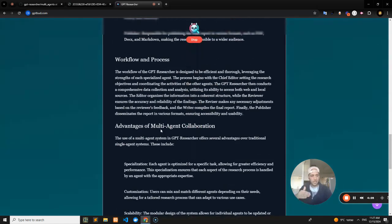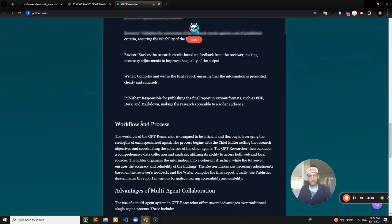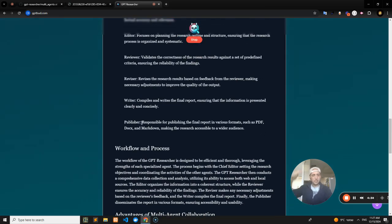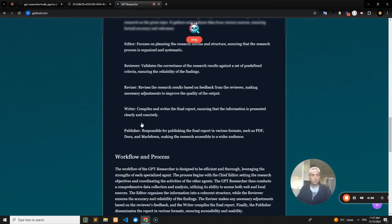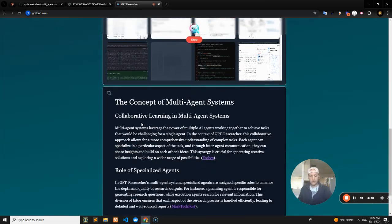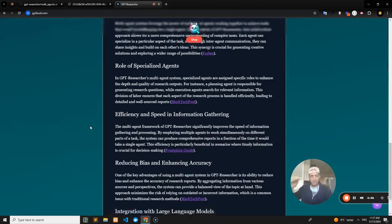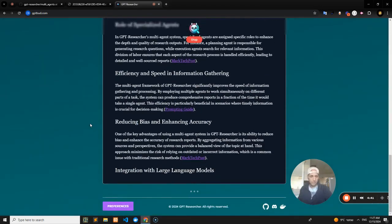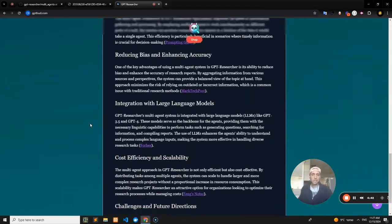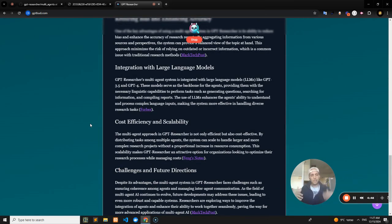Once it generates its table of contents, it's going to make a summary for each item on the table of contents. Then it'll go through every single chapter, every single piece of the table of contents, and start fleshing it out.